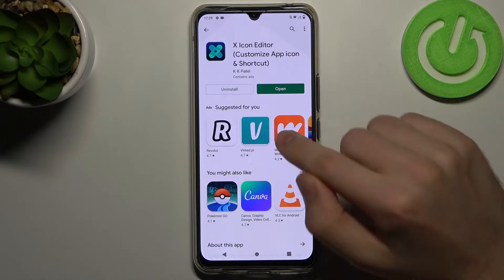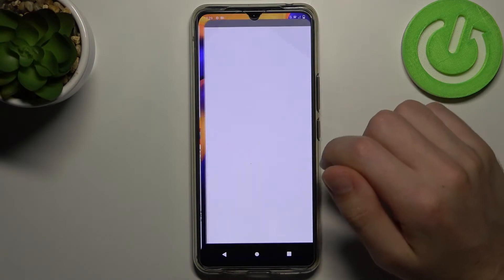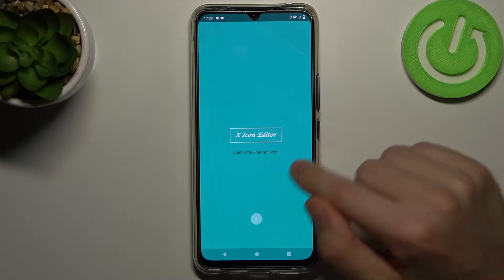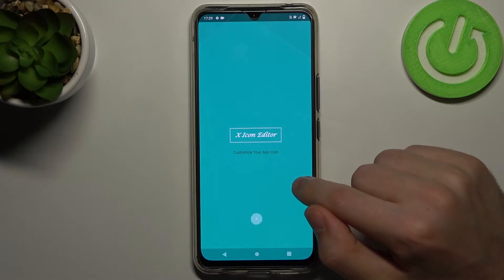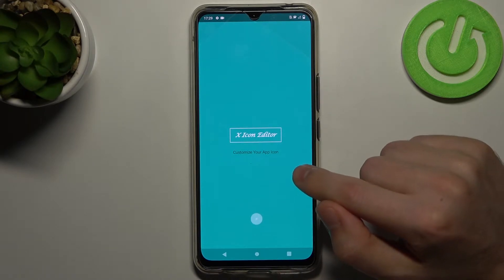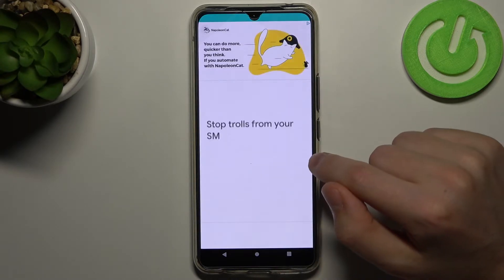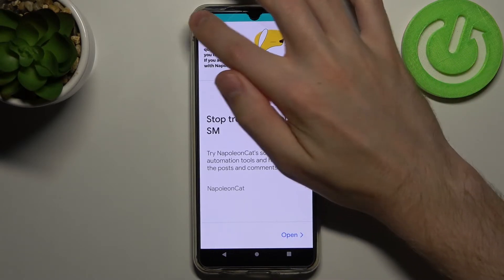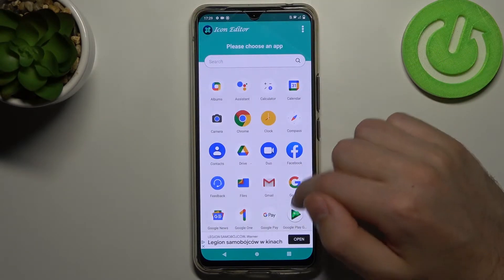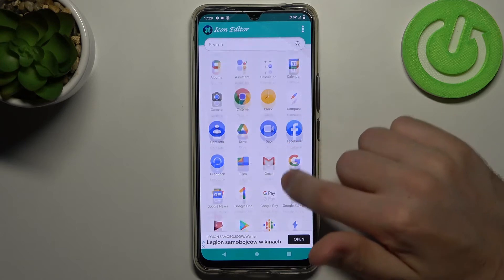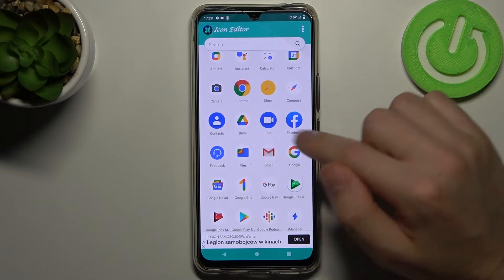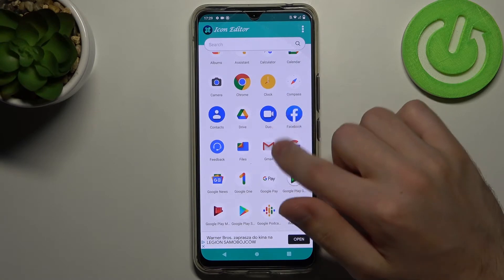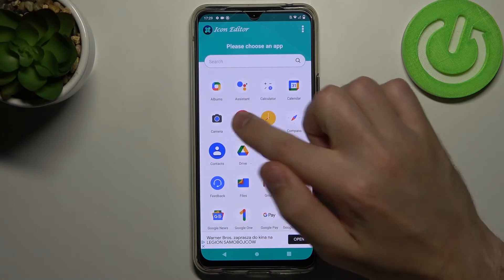Then click open and wait a second for loading. Then you need to close the ads. Now we need to choose some application to create shortcuts — for example, Google Chrome.